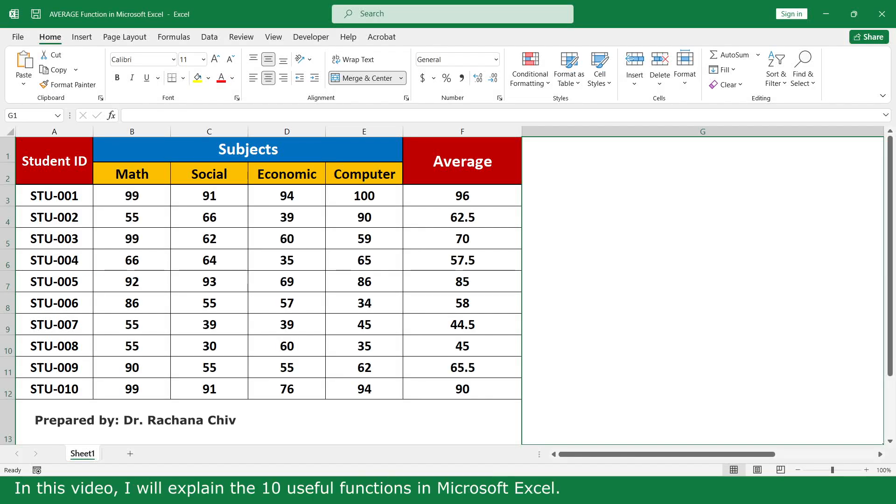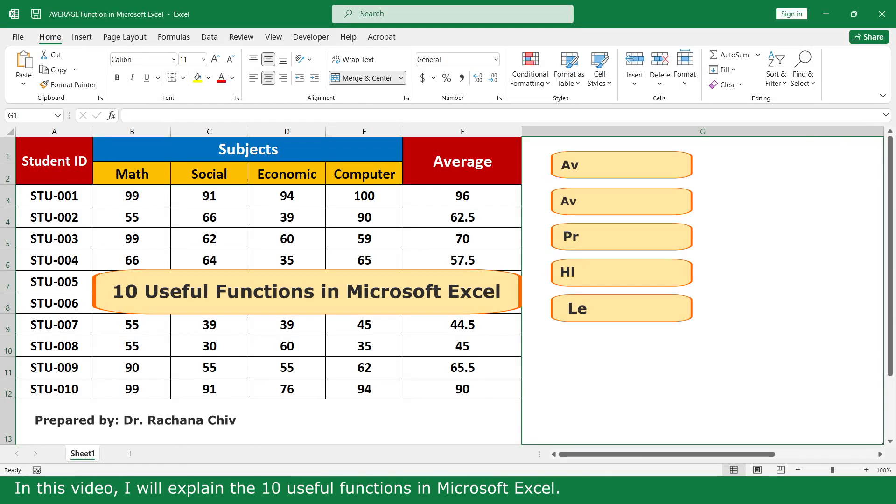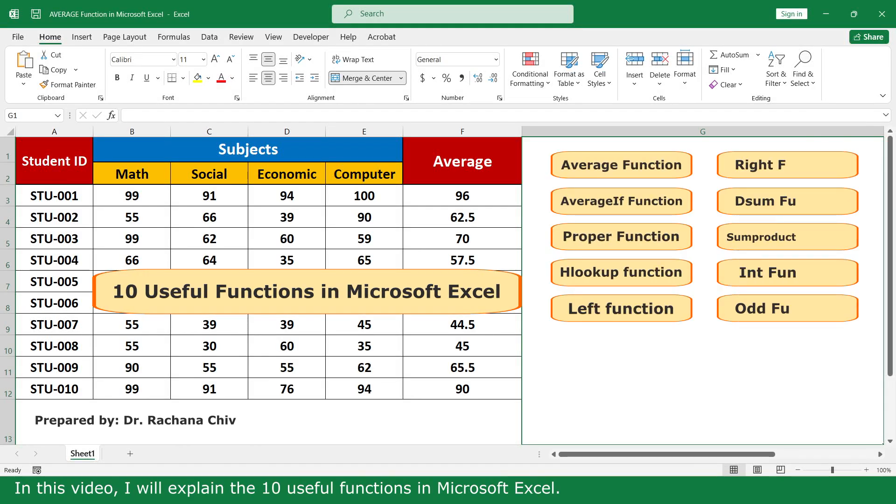Hello, my name is Regina. In this video, I will explain the functions in Microsoft Excel.